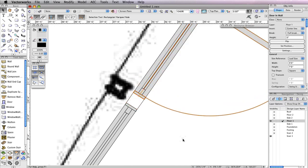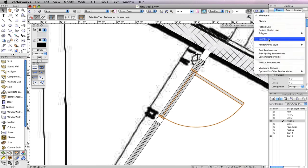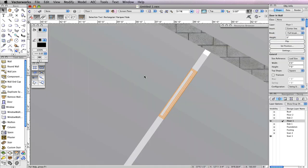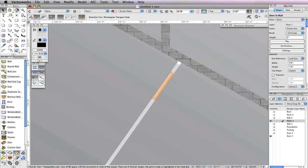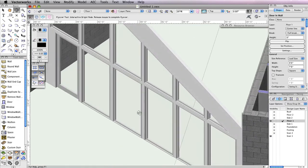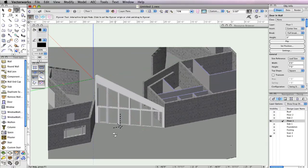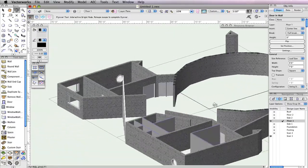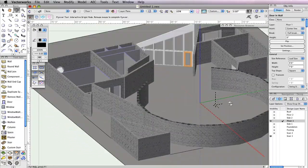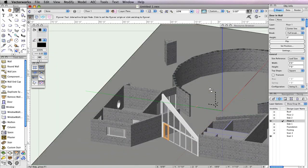Now both entrances are complete. Take a look in OpenGL with the Flyover tool before you move forward. When you're ready, return to a Top Plan View.